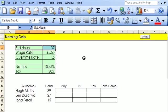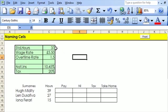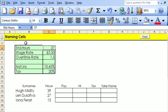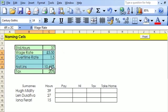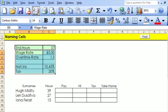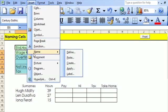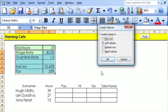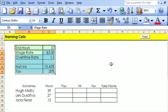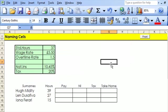And now, what you see is that when I click onto there, up here, it says Standard Hours. Okay, I can do the whole lot in one go by going to Insert, Name, and Create, and OKing that.